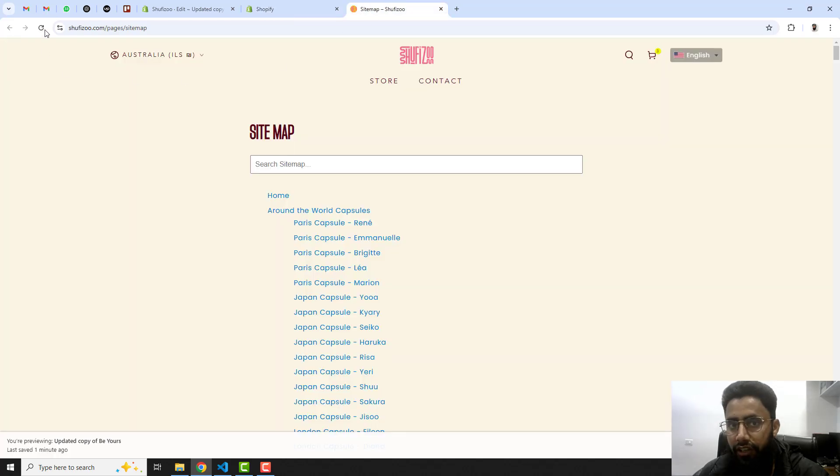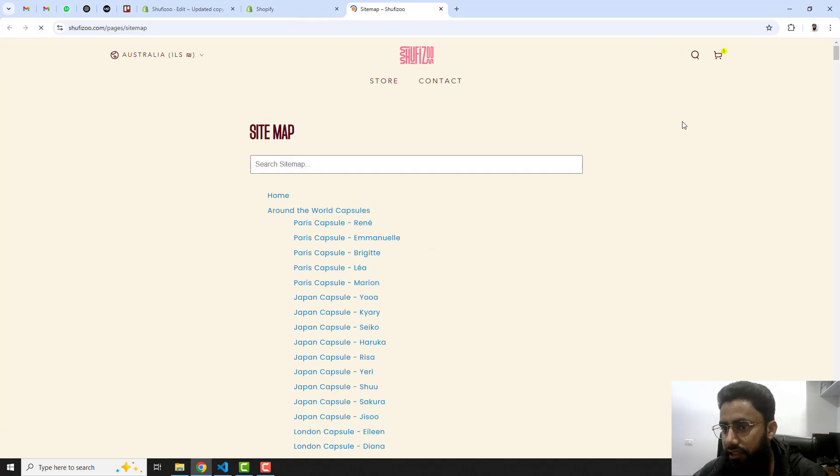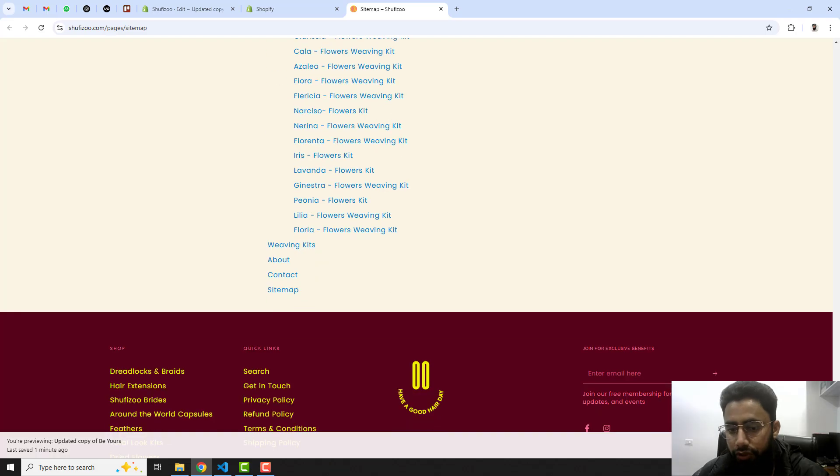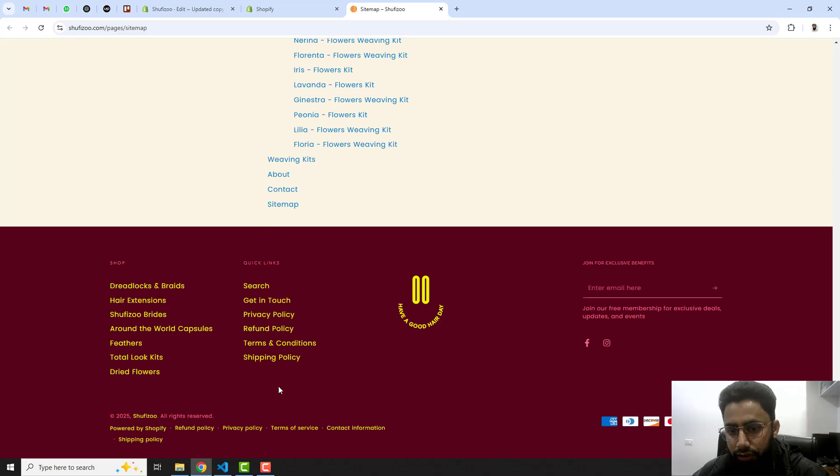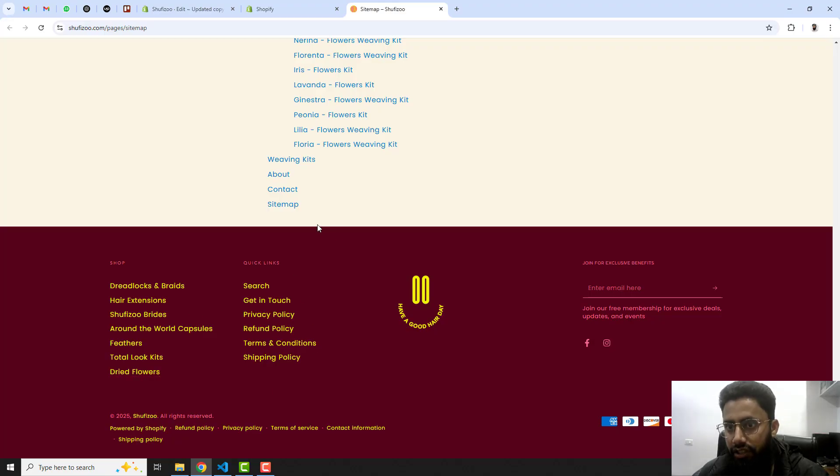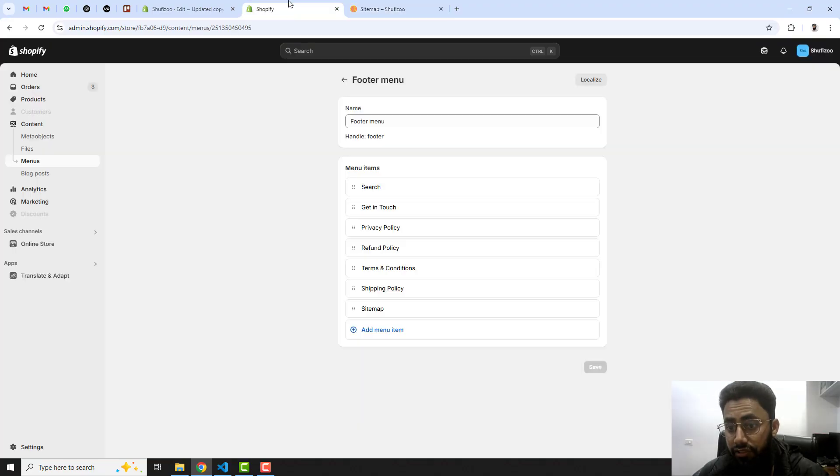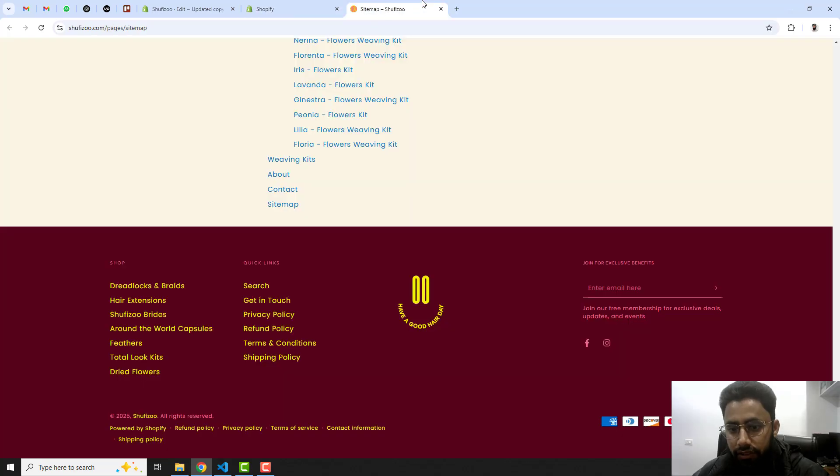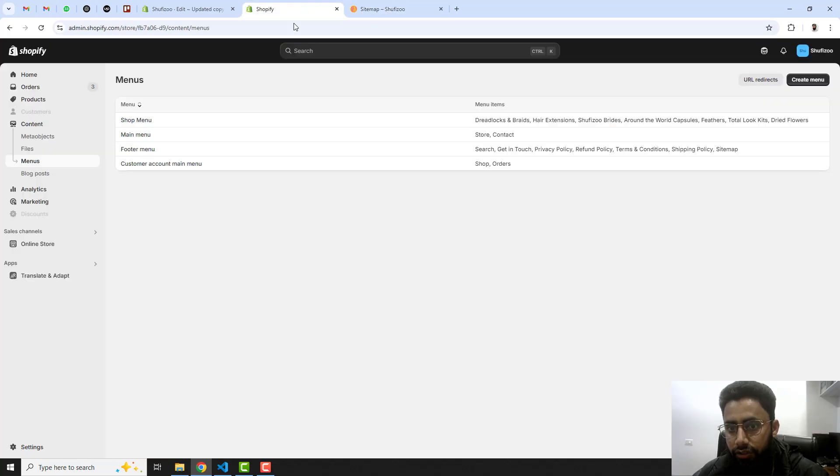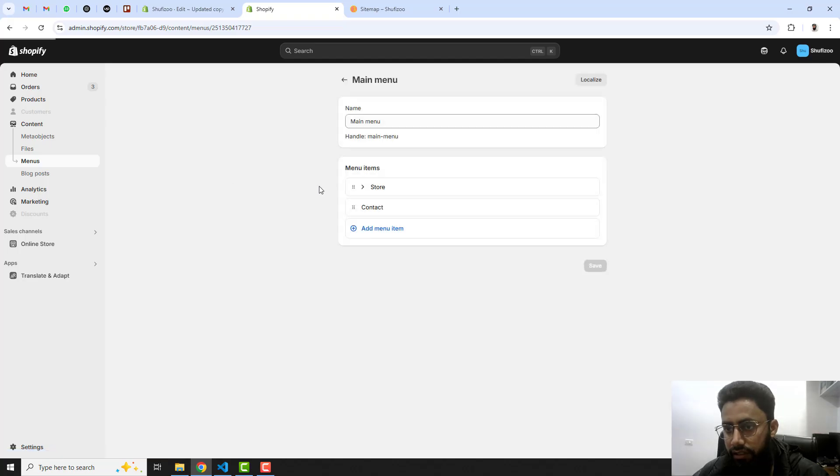Then you can refresh this page and in the bottom you will see that we should have the sitemap. Actually these navigations are not the different one, so let me go back and here we have for example search, get in touch.